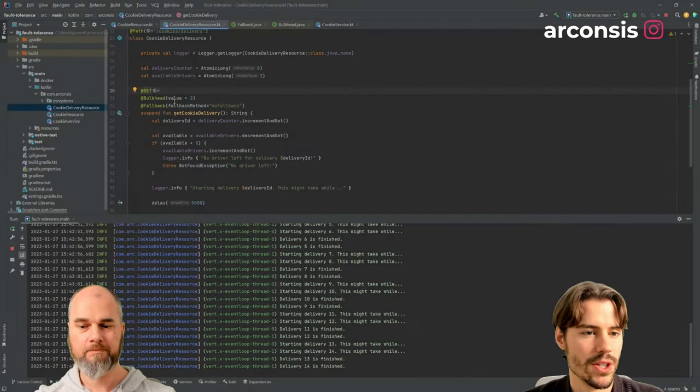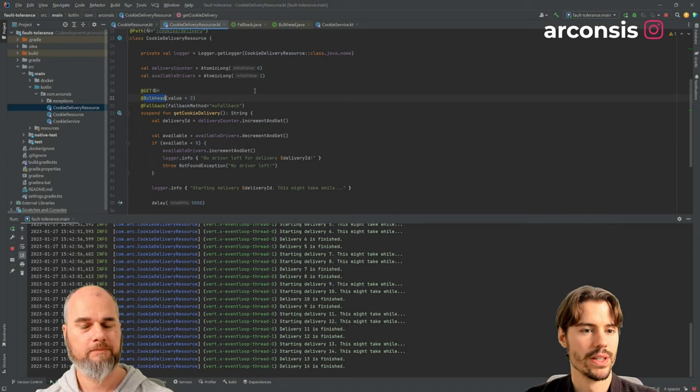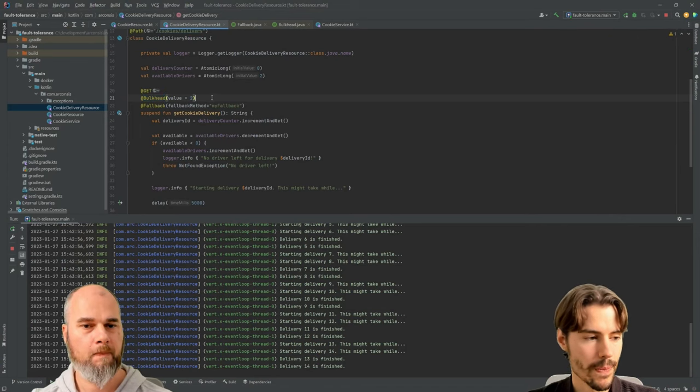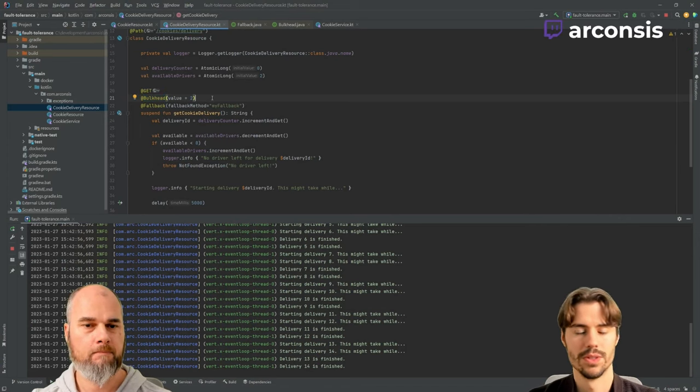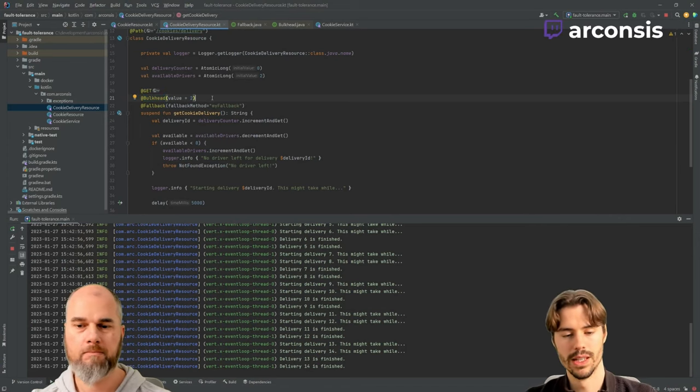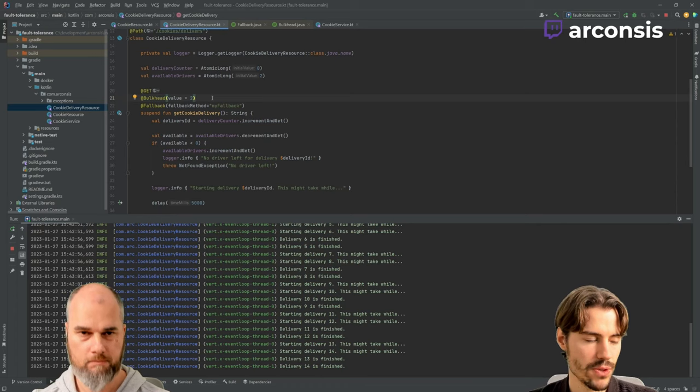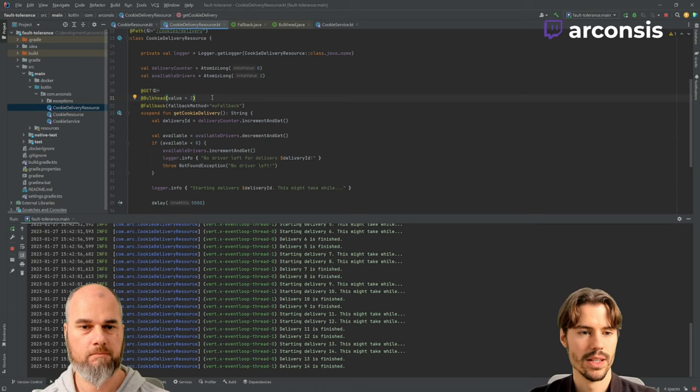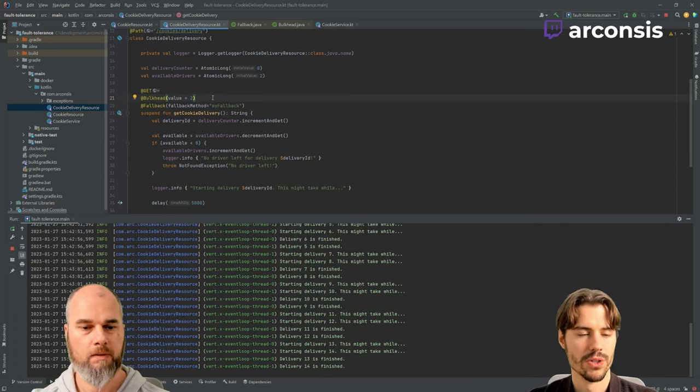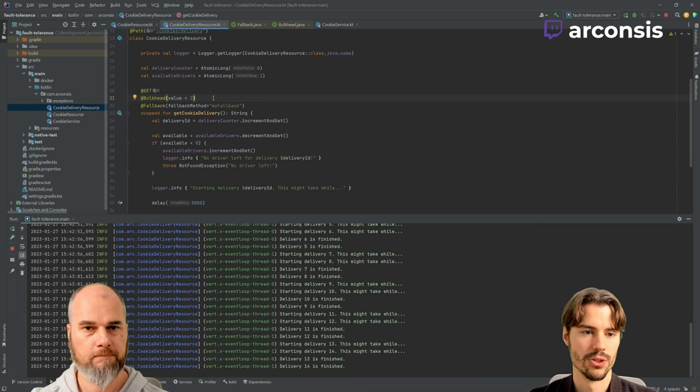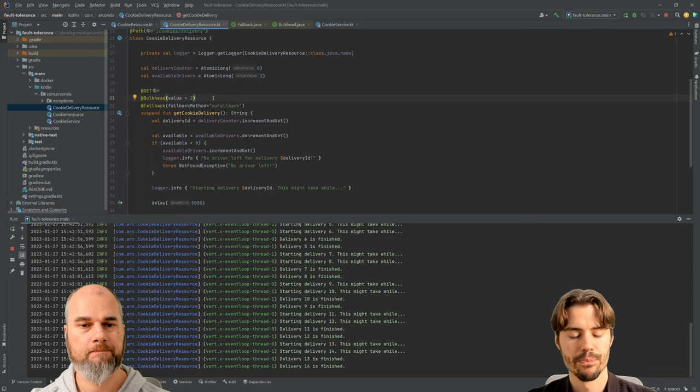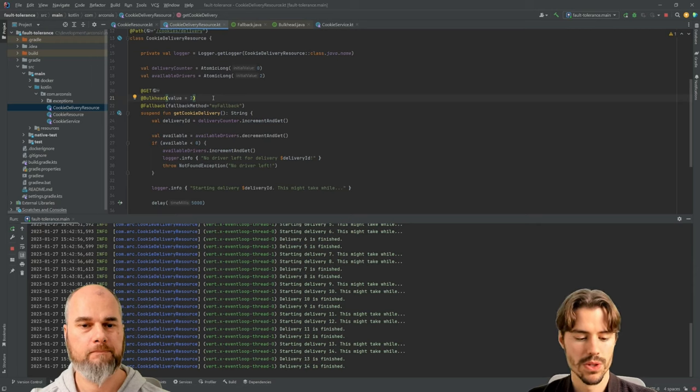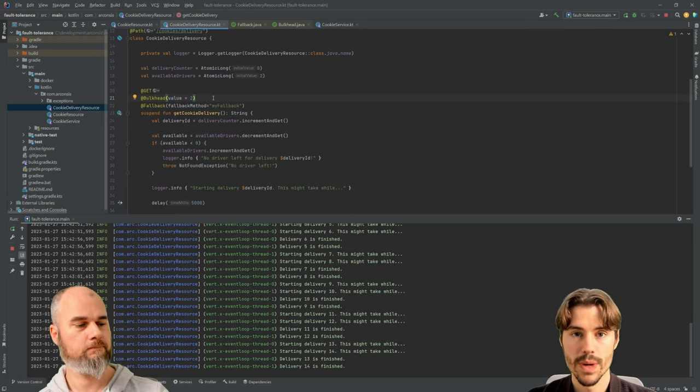So last time we saw the bulkhead operation that you could use if you have a limited amount of resources and you want to throttle the concurrent requests. Today we want to talk about a circuit breaker.